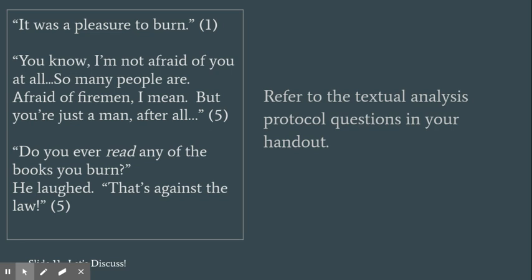What do people usually think of when they think of reading books? How does what the firefighters do in this society contrast with our usual view of reading and books?